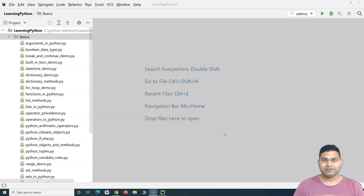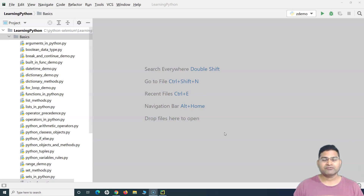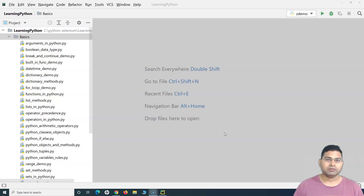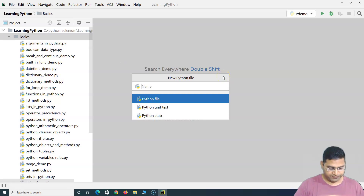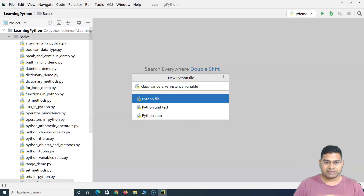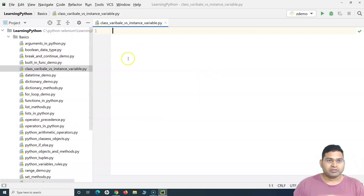Hey everyone, welcome again! In this Python tutorial we are going to learn about class variables and instance variables in Python. These concepts are very important to understand — basically the difference between class variables and instance variables, and the scenarios where you might be using class variables instead of instance variables. So let's understand that in detail. I'll quickly create a Python file and name it 'class variable versus instance variable'.